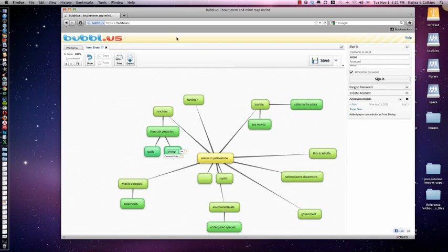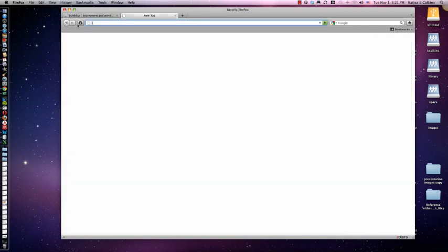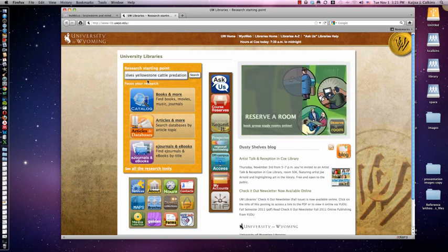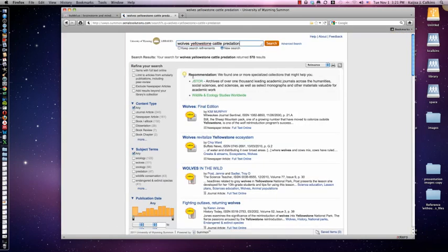Once you've amassed your ideas, you can start looking. If you go to the library page or any search engine, I recommend using the research starting point. You can start putting in your keywords — I'm particularly interested in the predation of cattle, so I put wolves, Yellowstone, cattle predation, and search. I'm getting a more specific set of results; I still have 570, but that's not too bad. I can narrow down using the types of information I'm looking for and the subject headings coming up, and I can keep adding to my concept map and plan out my searches to be a bit more efficient.